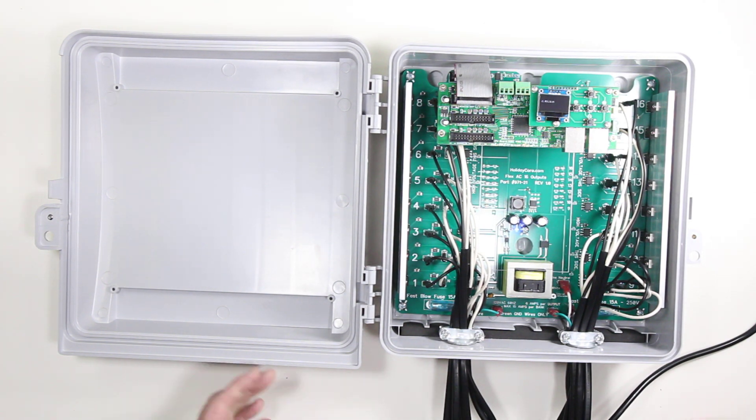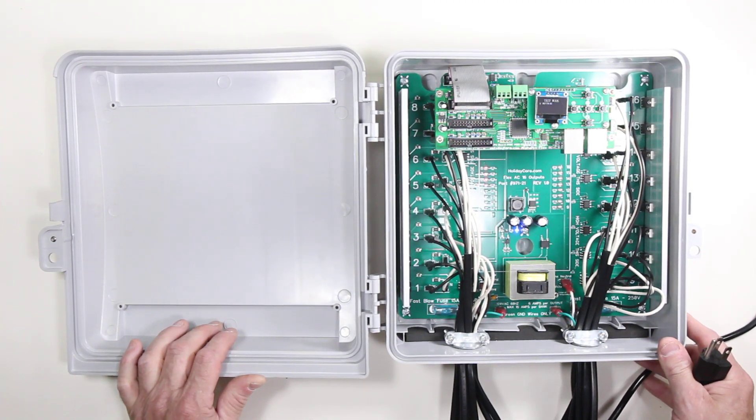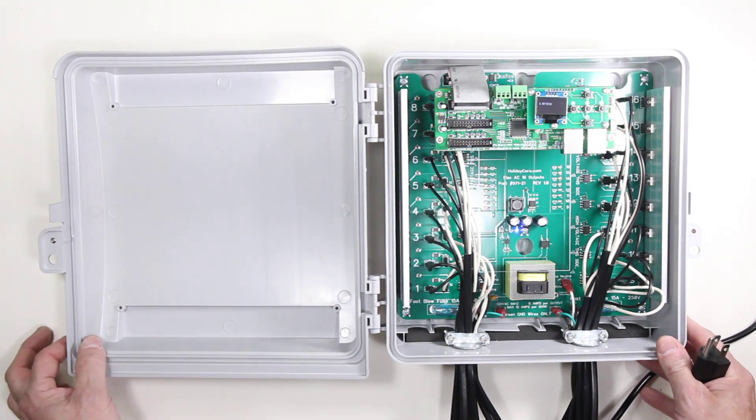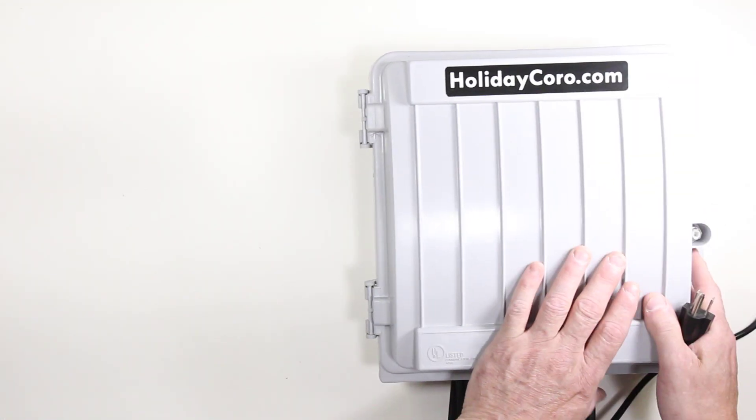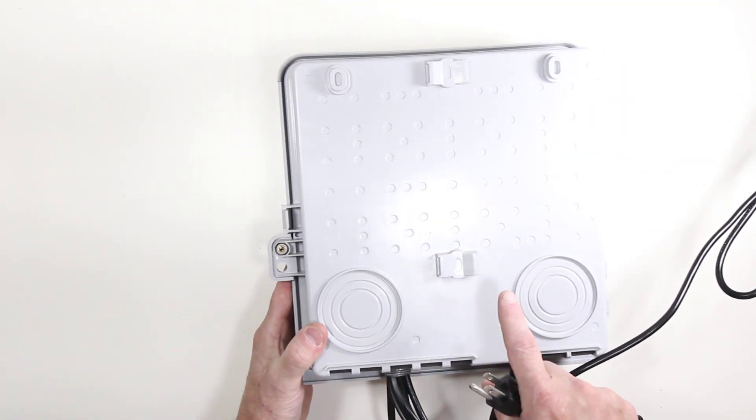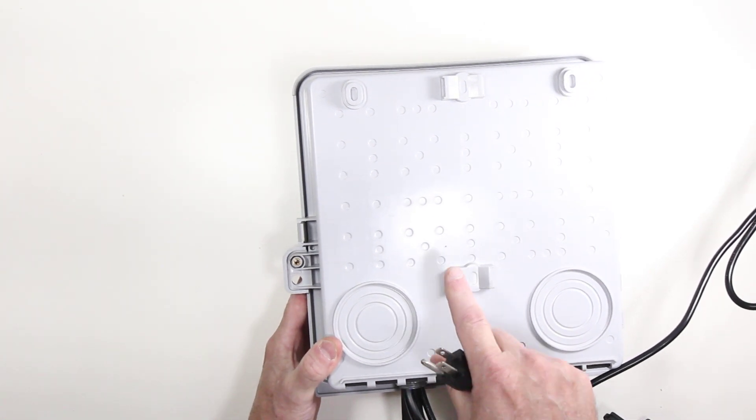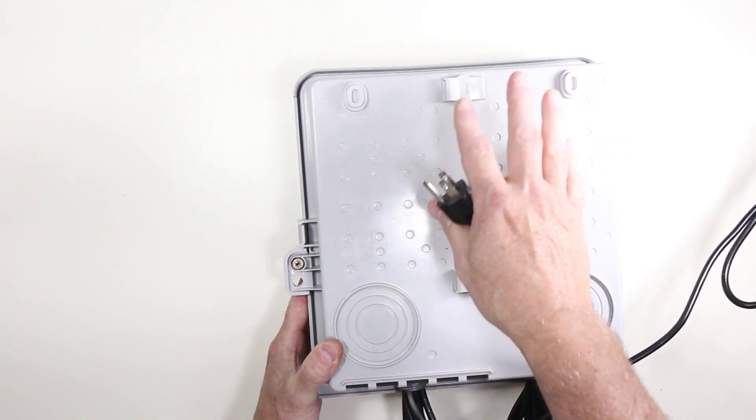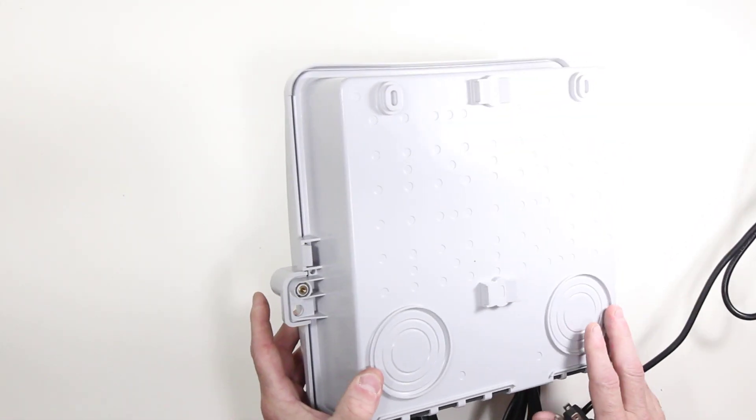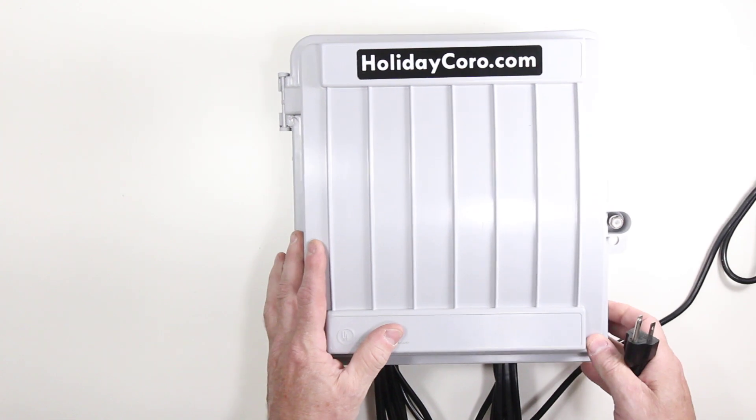This entire system is housed in a fully weatherproof enclosure and it allows you to mount that using band clamps or screwing it to a wall or many other different mounting options.